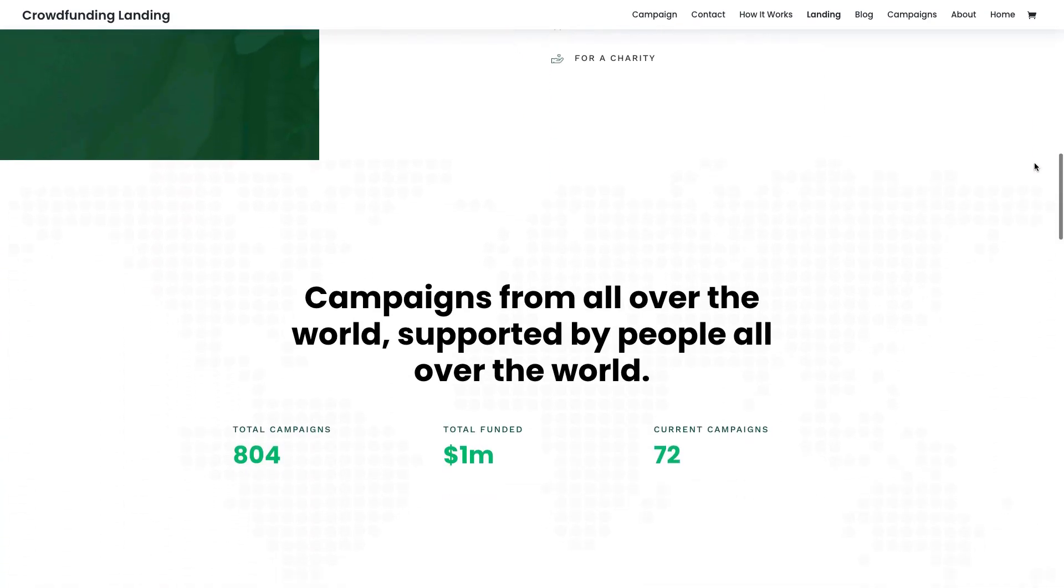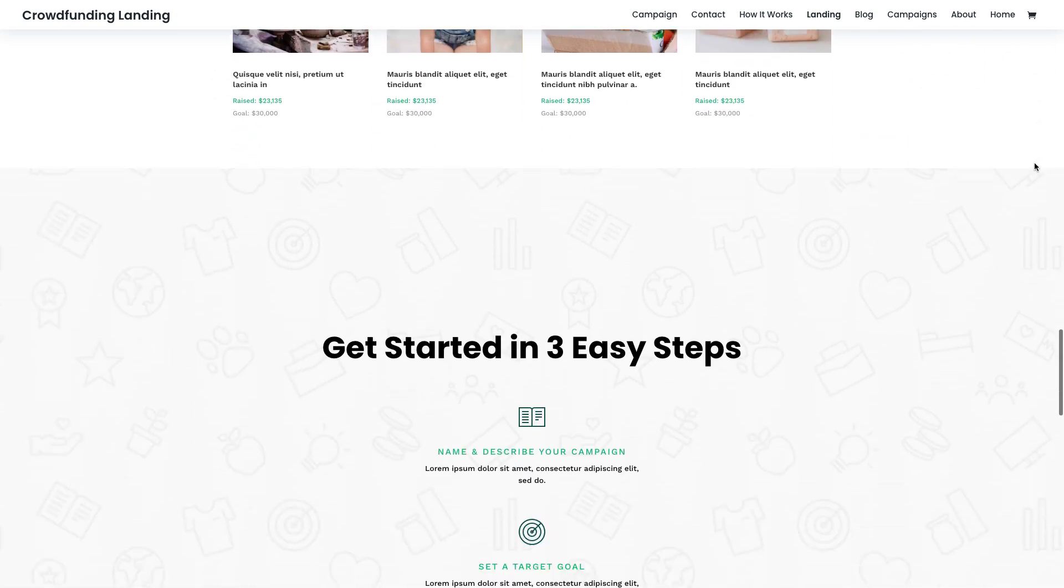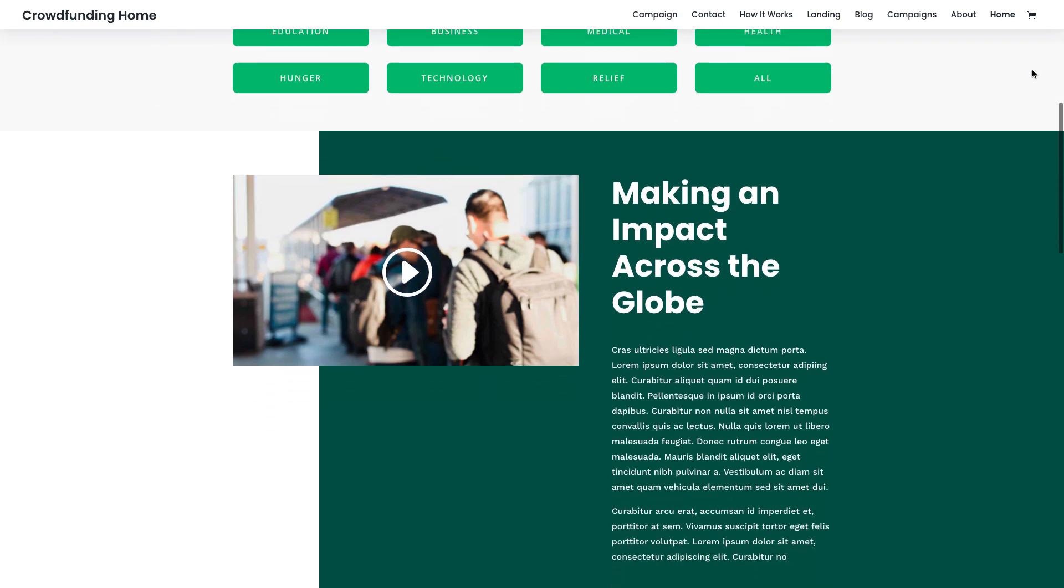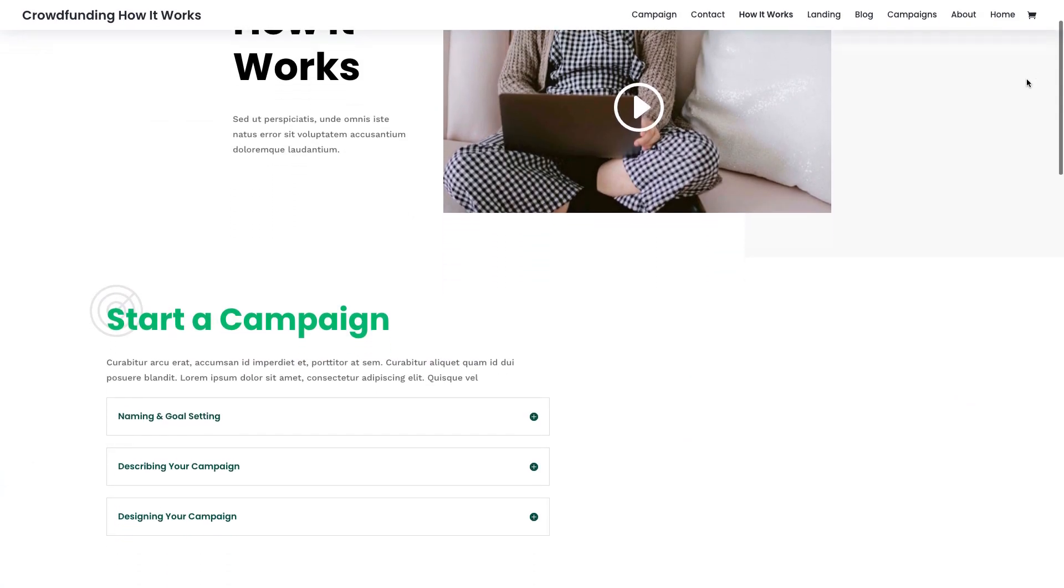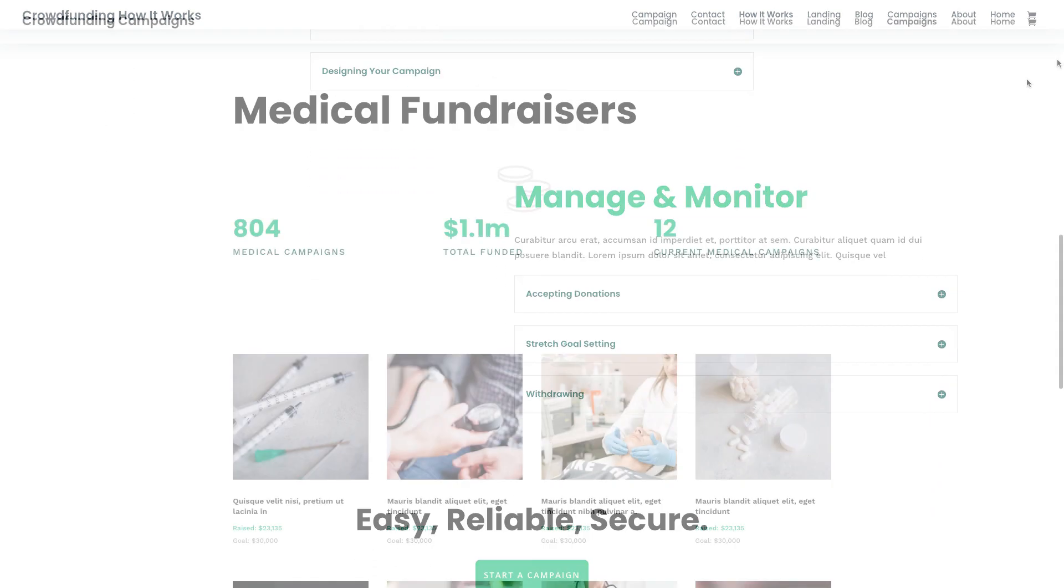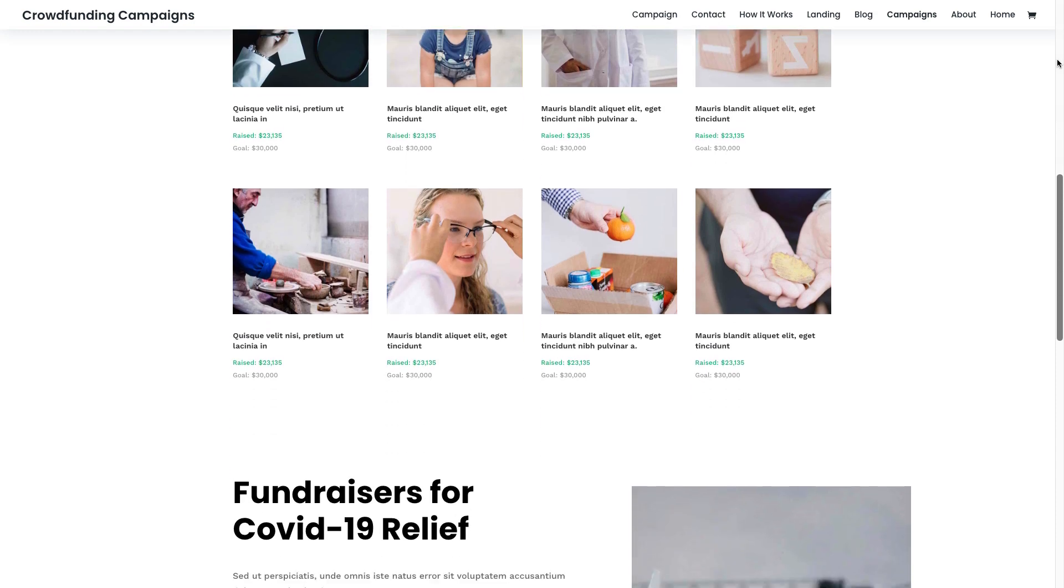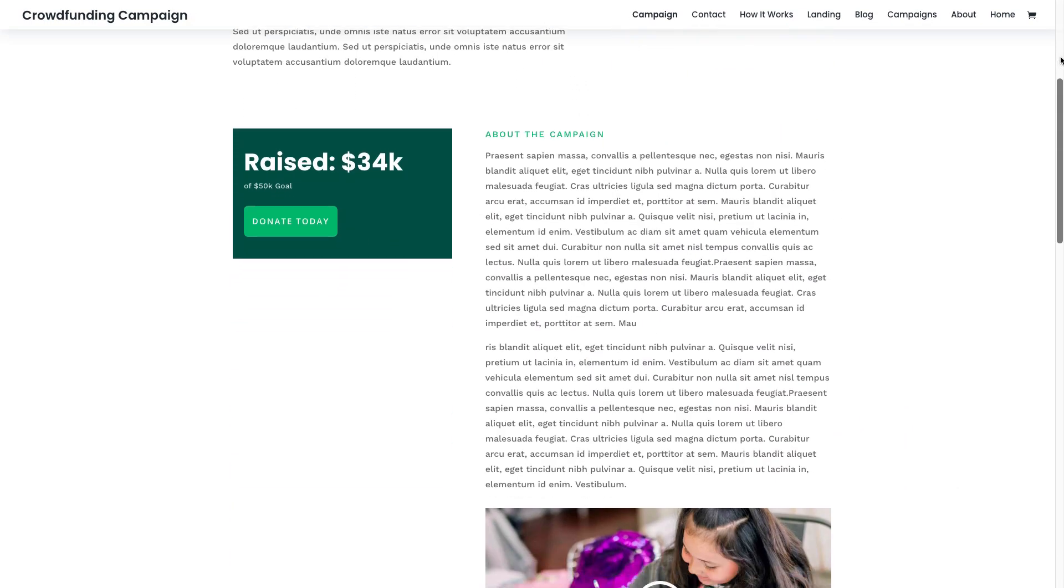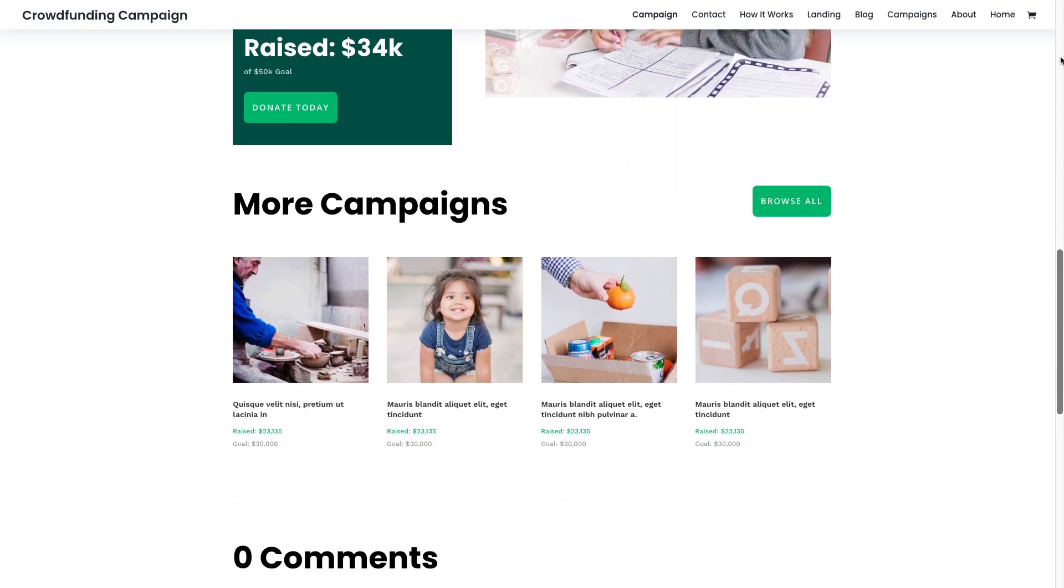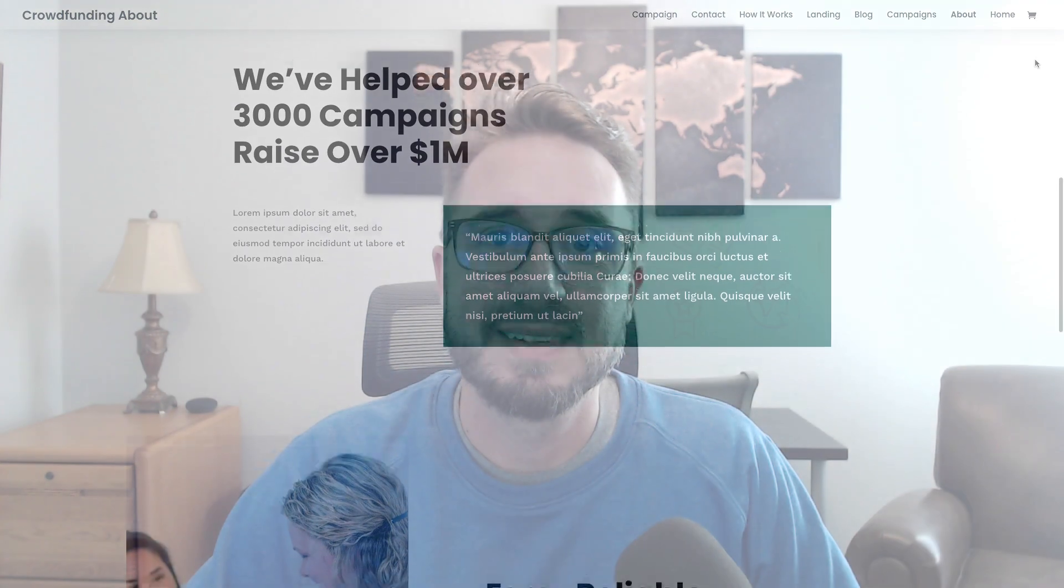The crowdfunding layout pack is loaded with page layouts strategically designed to help individuals or organizations promote, create, and manage fundraising campaigns. The design of each page layout is clean and modern with a familiar user interface that will help users jumpstart their campaigns with ease. You can easily get a crowdfunding site up and running today with this inspiring layout pack.